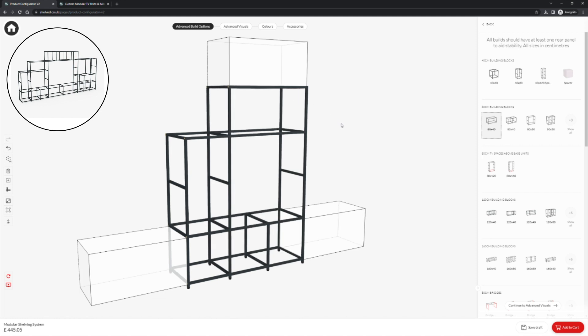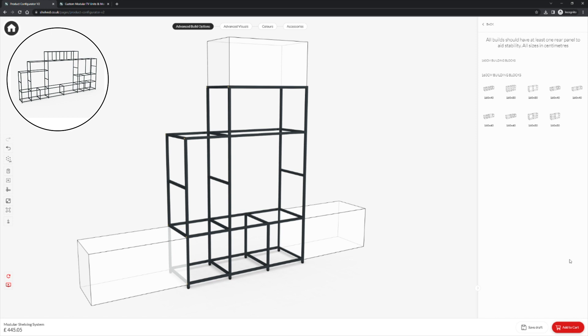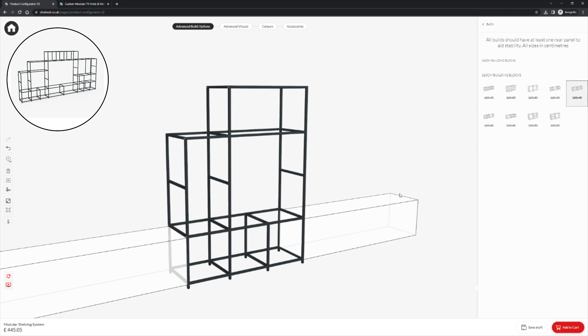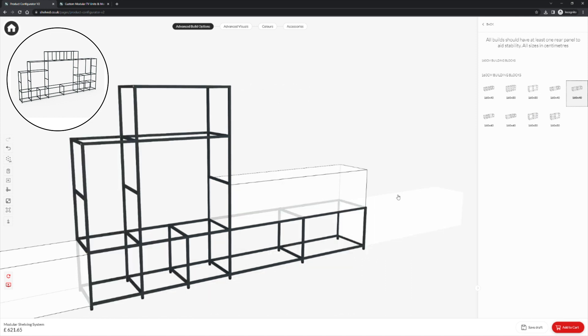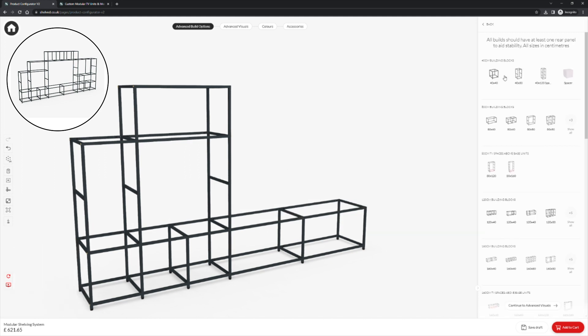We will then create our bridged TV space. We will choose our 160cm block. Here we are going for two 80cm cubes that sit next to each other. We will click to preview and then click to place. If we press the back button and go up to our menu,